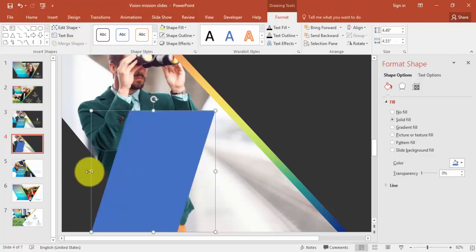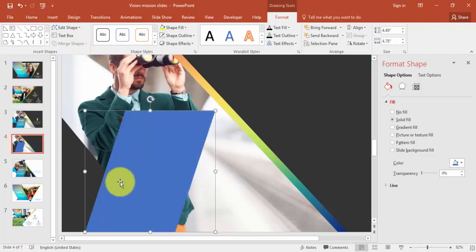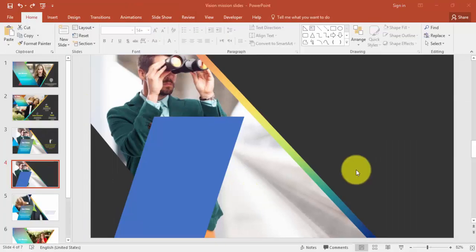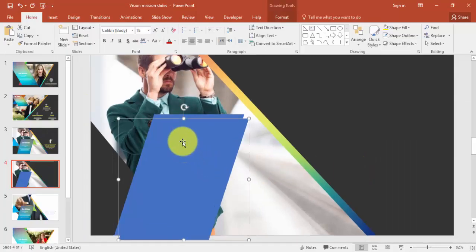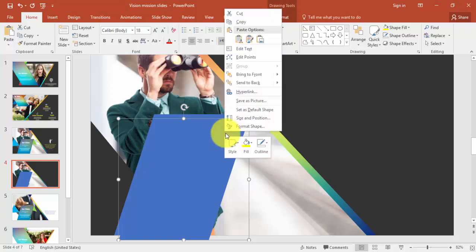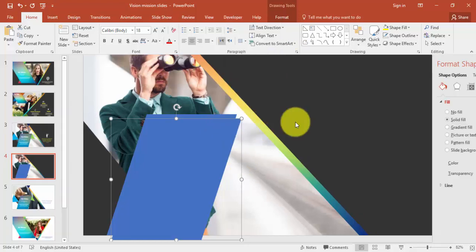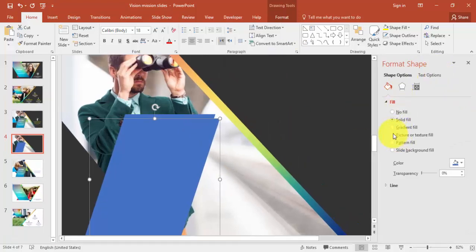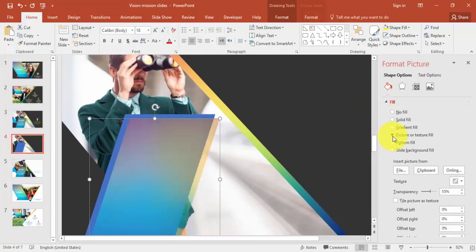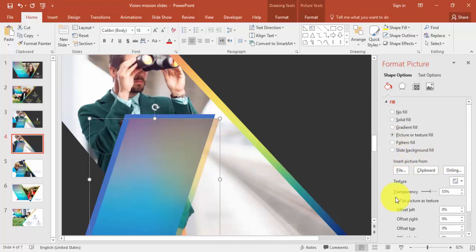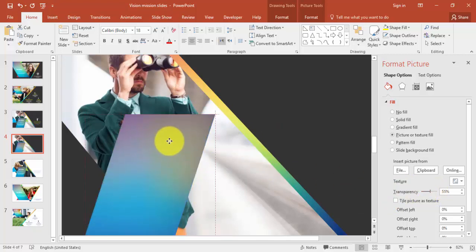Select the right triangle last and apply Subtract. You can see our shape is ready. Now make a duplicate by pressing Ctrl+D, go to Format Shape, and select the same abstract color image — make it more transparent and bring it into position.